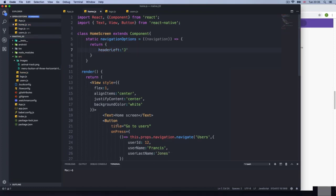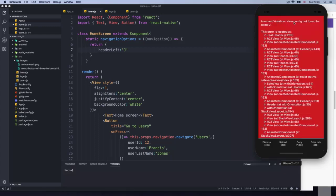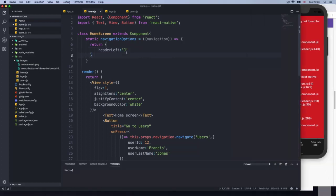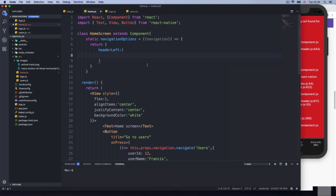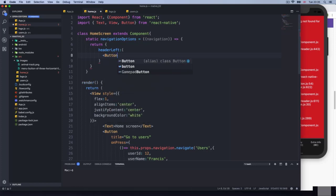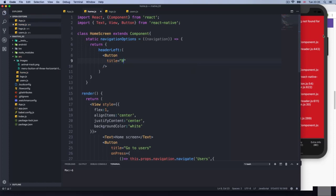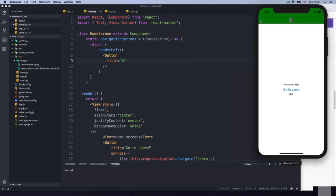Let me just show you — if I say just 'J' and reload, we get 'invariant violation: view config not found for name J.' So that doesn't work. We need to render or return JSX. For example, I'll put a Button component with a title and maybe an on press action. Setting title to 'B', reload — we get the button with the 'B'.